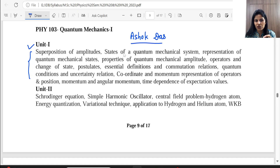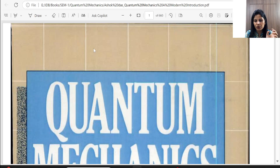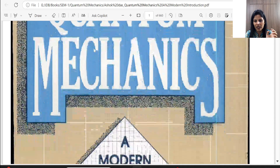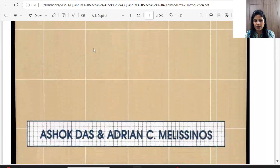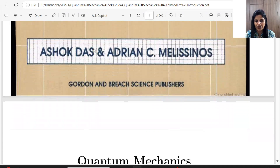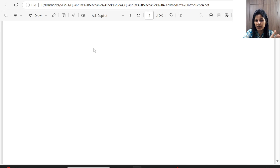The first topic is superposition of amplitudes, but we will do that later as it comes in Chapter 6. Chapter 2 starts from Ashok Das. I will show you the book — 'Quantum Mechanics: A Modern Introduction' by Ashok Das. If you search on Google, it will come up. Don't download the quantum field theory book — it is not our syllabus.